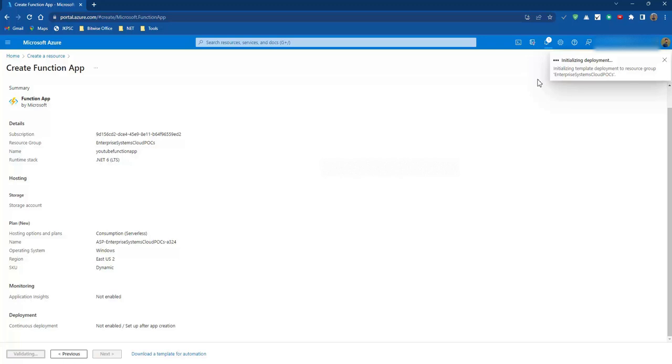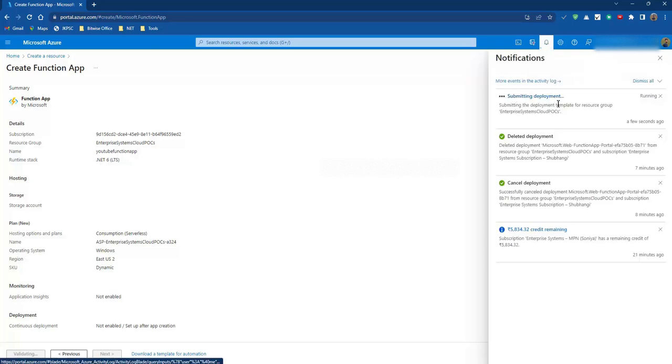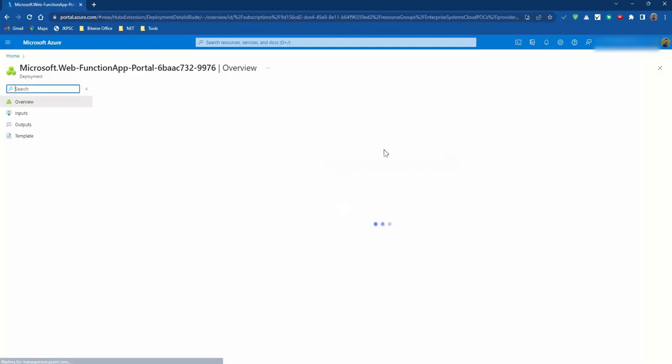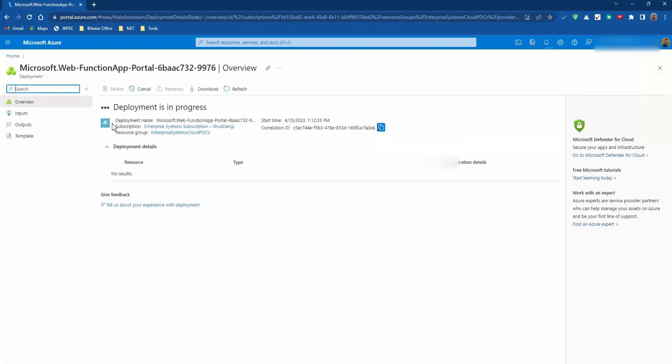So it's initializing deployment. Deployment has been submitted. You can check the status of our deployment here. The deployment is in progress.